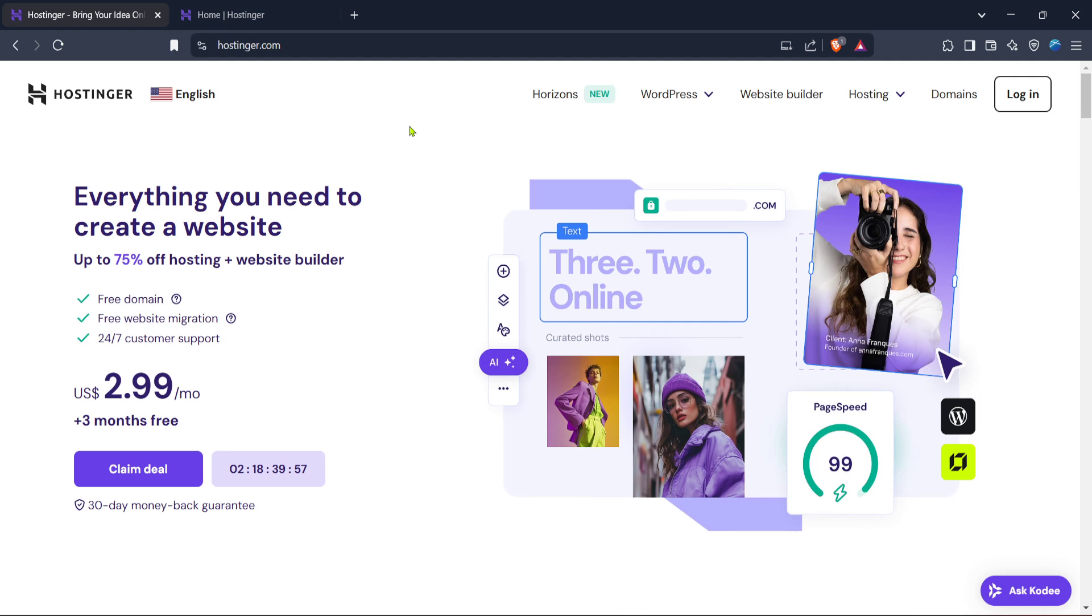Once there, locate the login button on the homepage. You'll find it typically at the top right corner. Click login and enter your account credentials to access your dashboard. Now, if you haven't yet created an account, you'll need to sign up first, but for today, let's assume you already have an existing account.